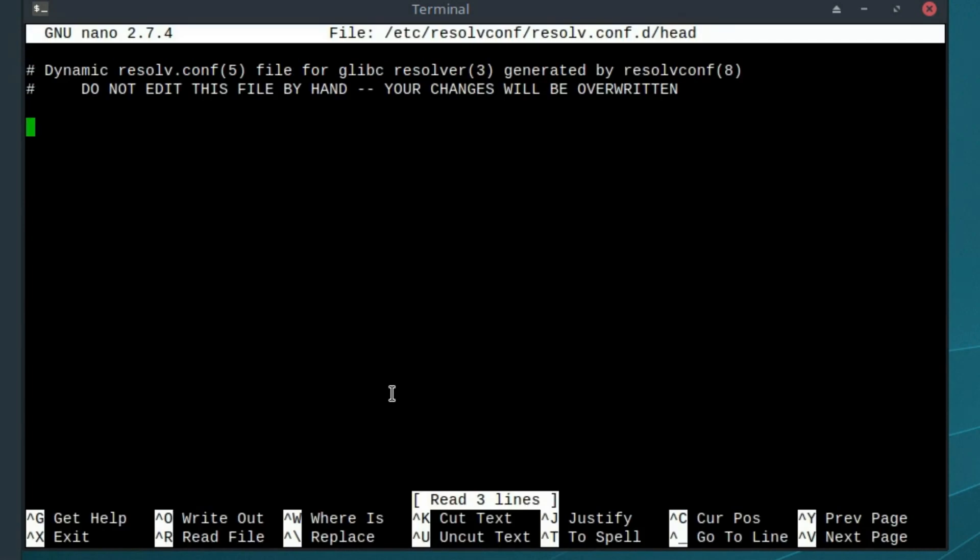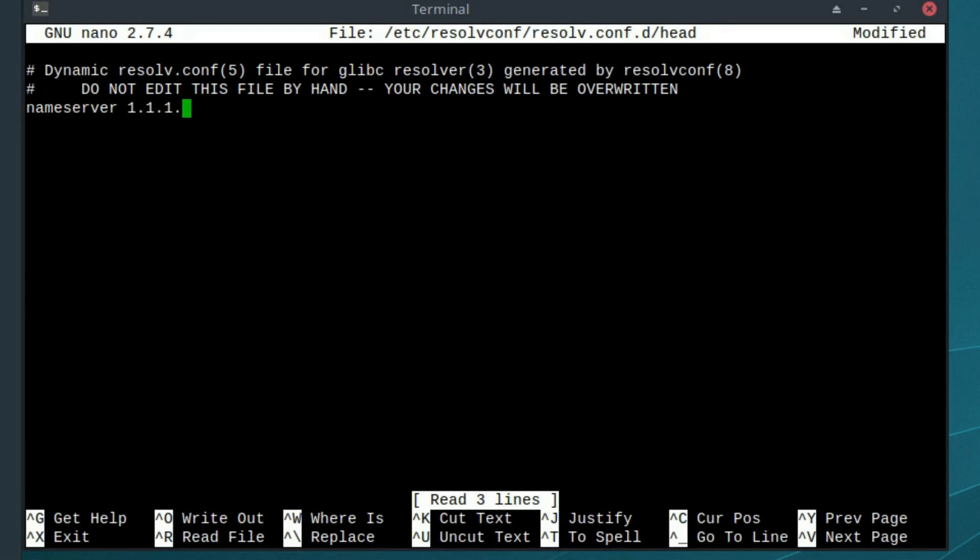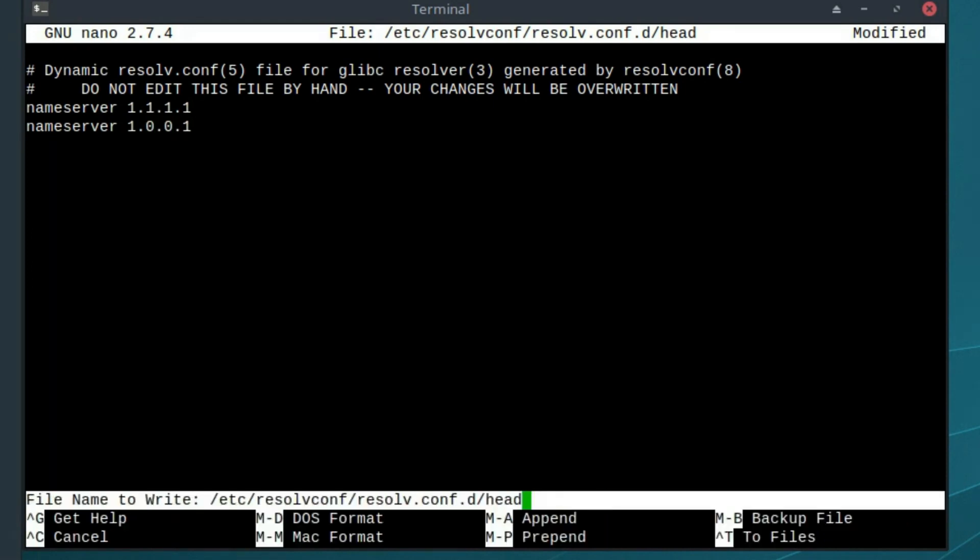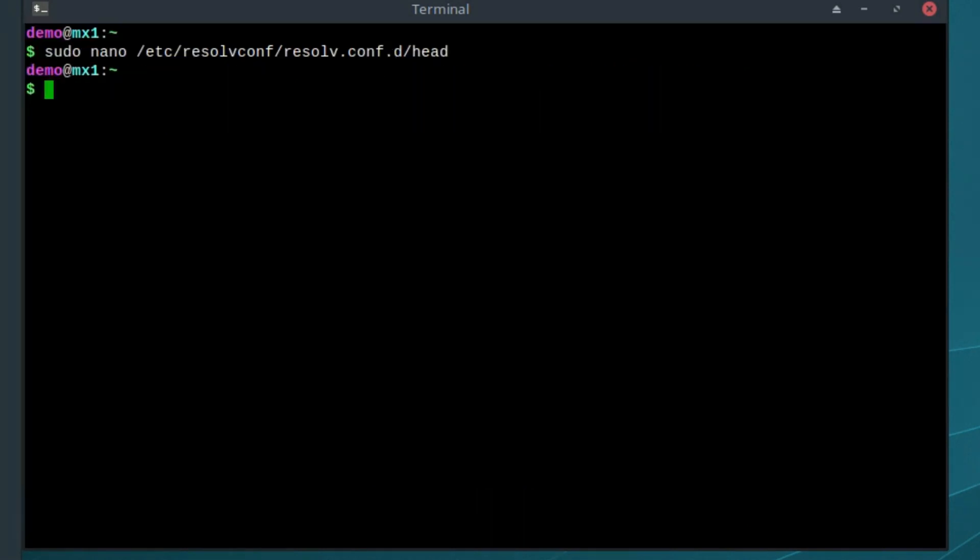It tells us not to change the file because if there's an update, it could overwrite it. We should be safe adding this in. Type nameserver 1.1.1.1, then on a new line nameserver 1.0.0.1. Press Ctrl-X, then Y and Enter to save the file.